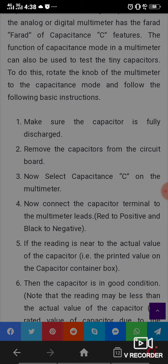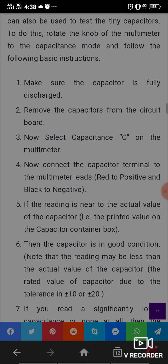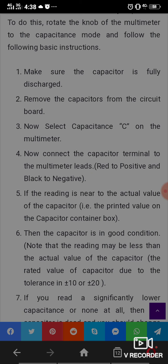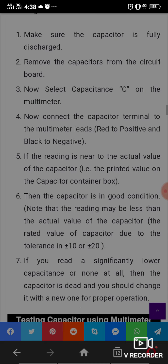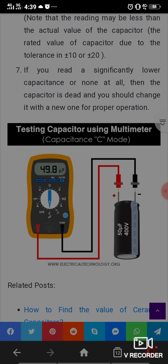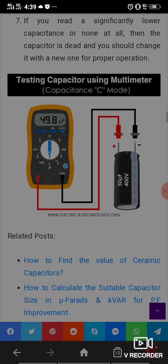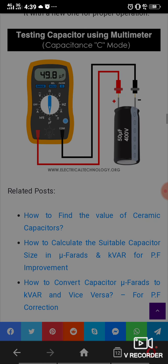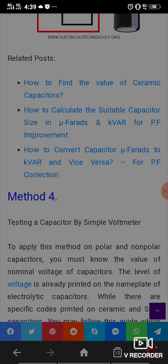Connect the capacitor terminals to the multimeter leads — red to positive and black to negative. If the reading is near the actual rated value of the capacitor, then the capacitor is in good condition. Note that the reading may be slightly less than the actual value due to tolerance. If you read a significantly lower capacitance or no reading at all, the capacitor is dead and should be replaced.